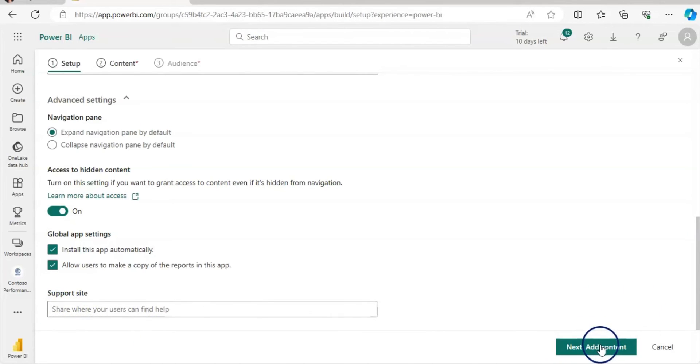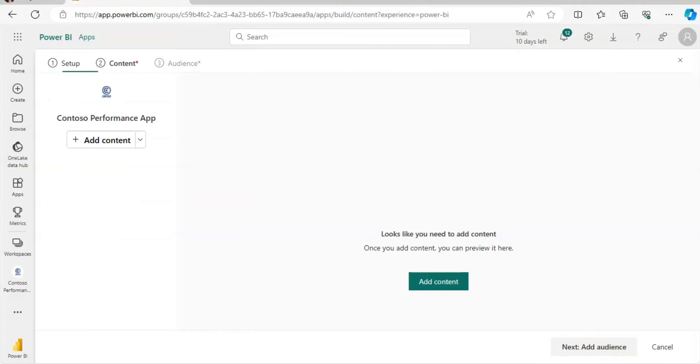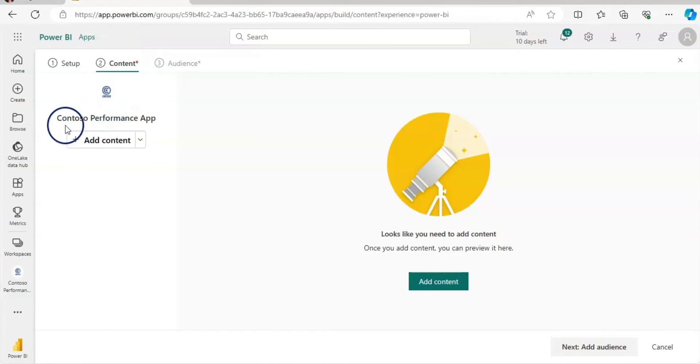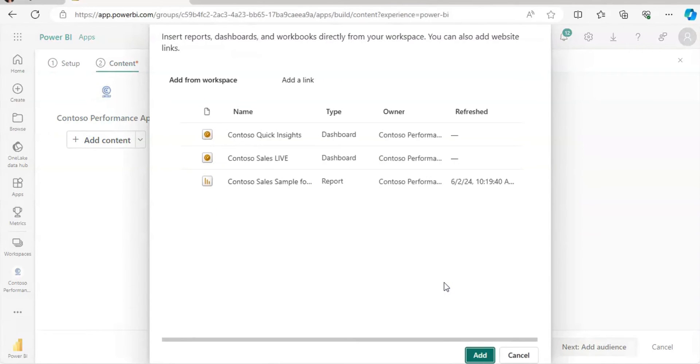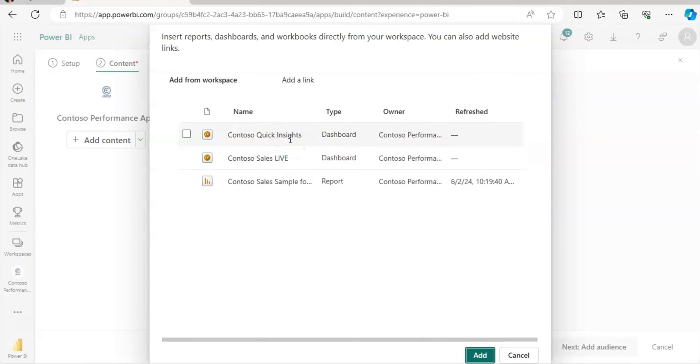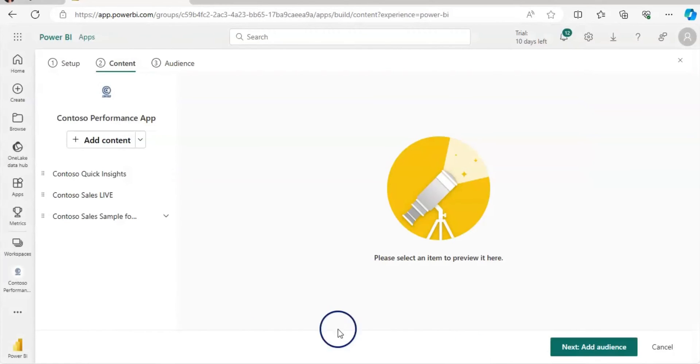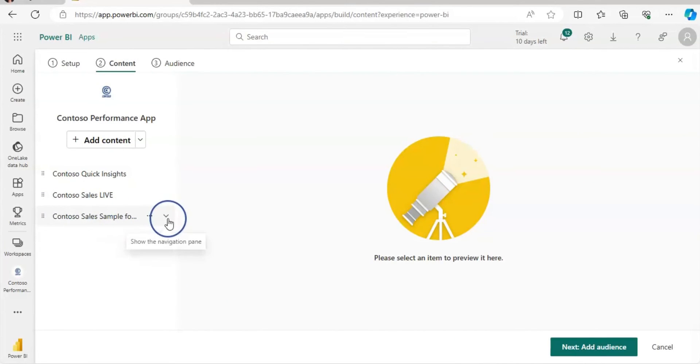And now let's click on this add content. So we are on the second tab about the content. And now add content. So let's add content. And I'm going to use this dashboard, then the dashboard, and then report as well. And let's add. So I have all dashboard and report from Workspace.